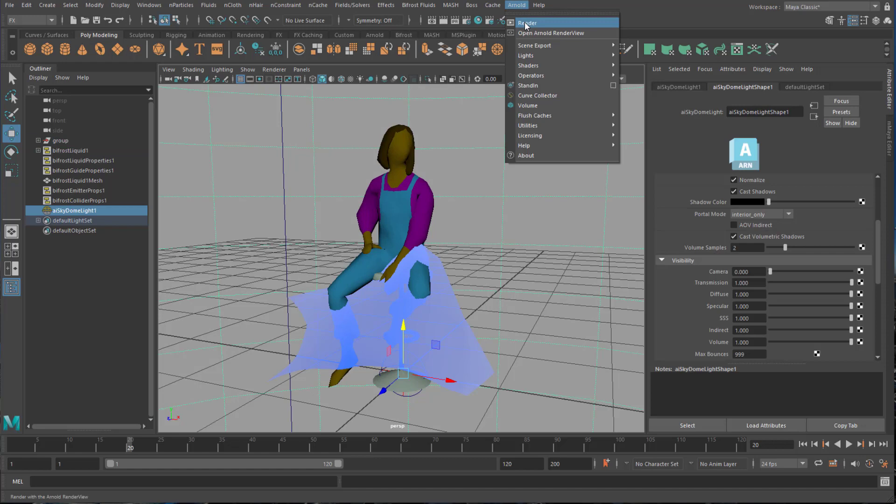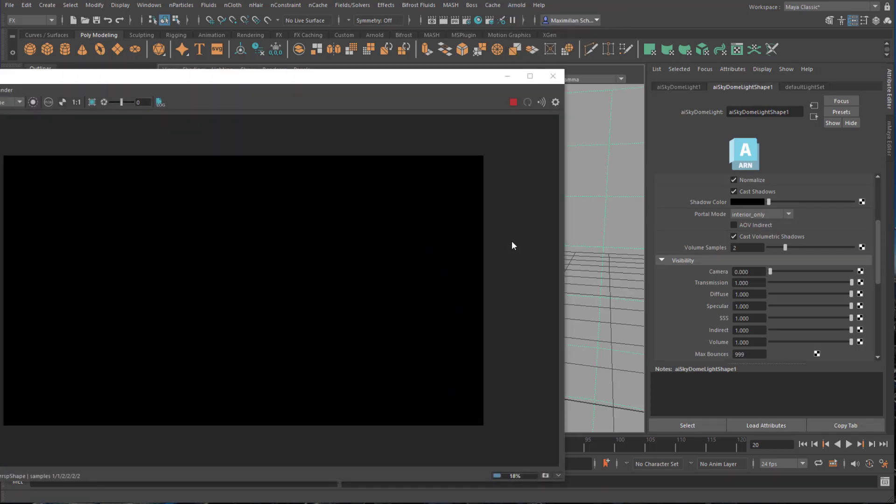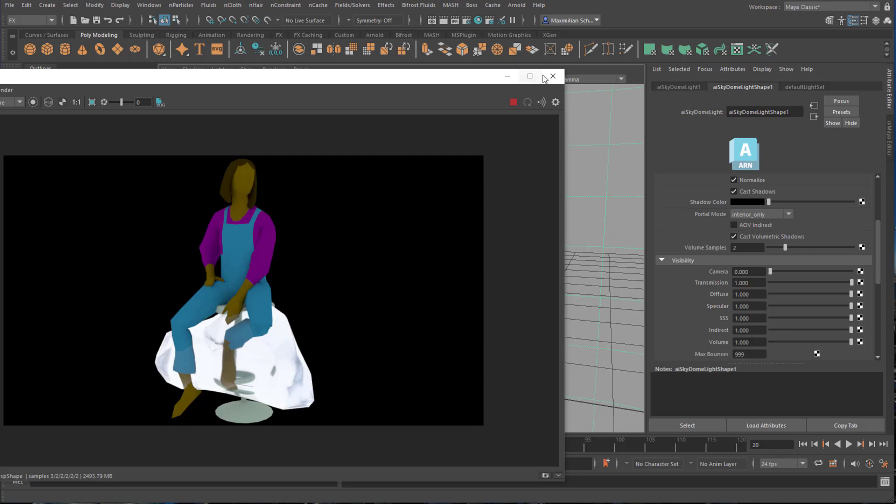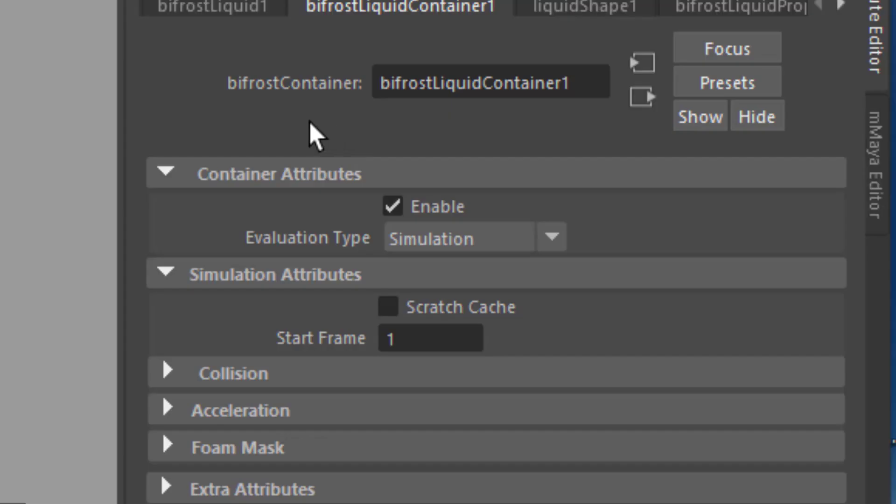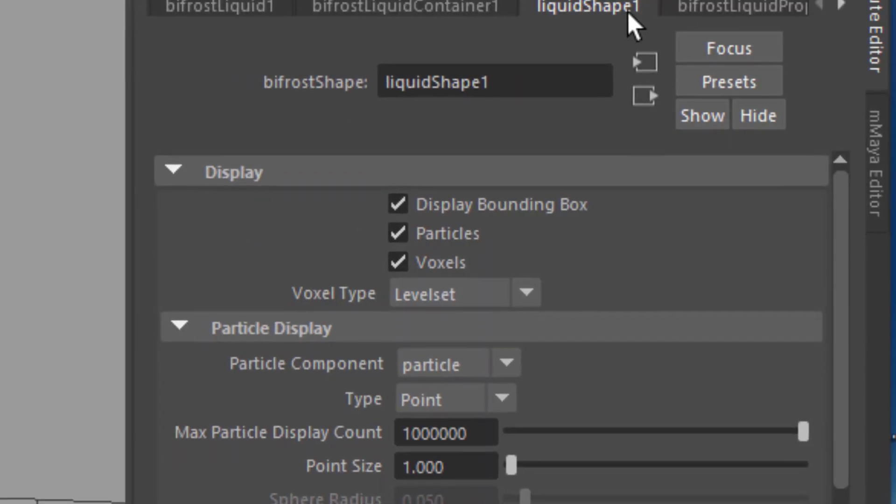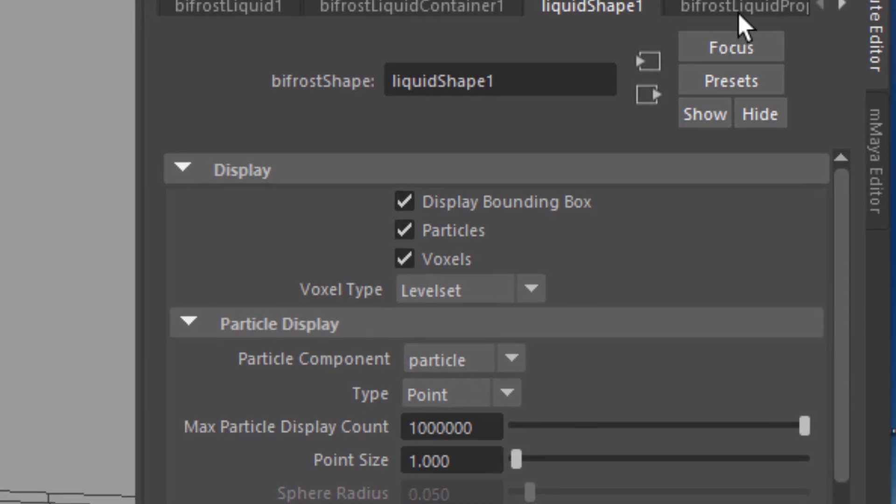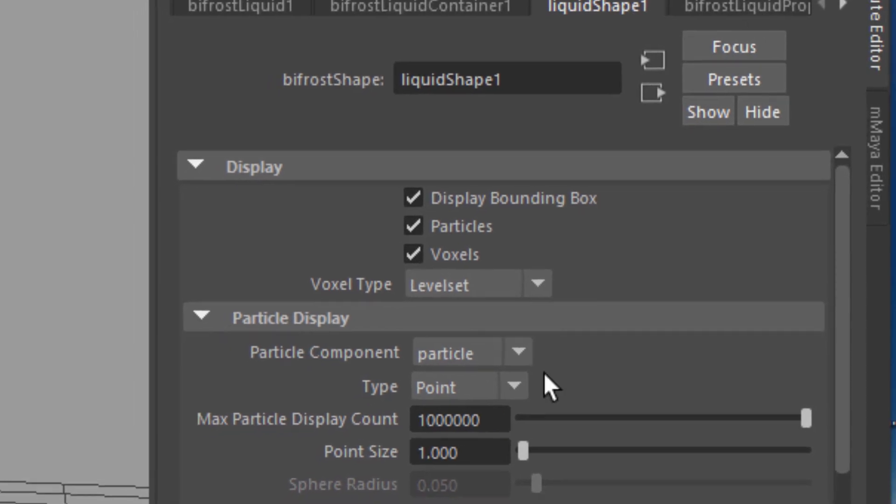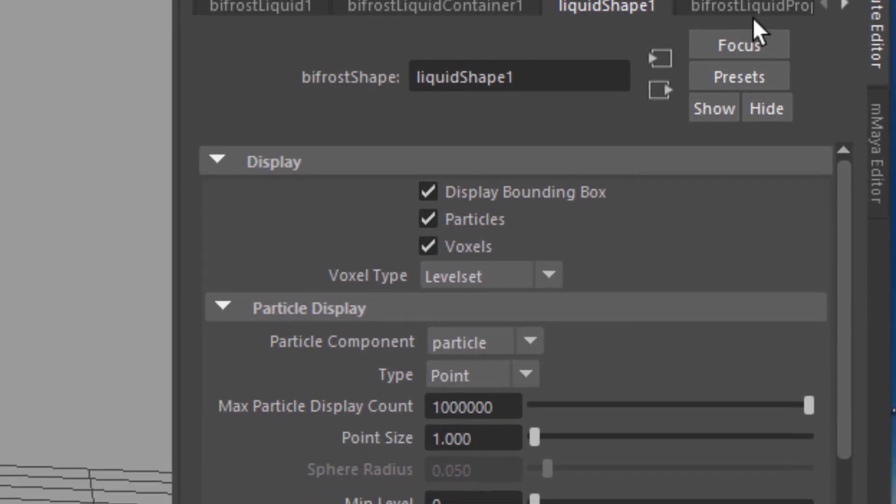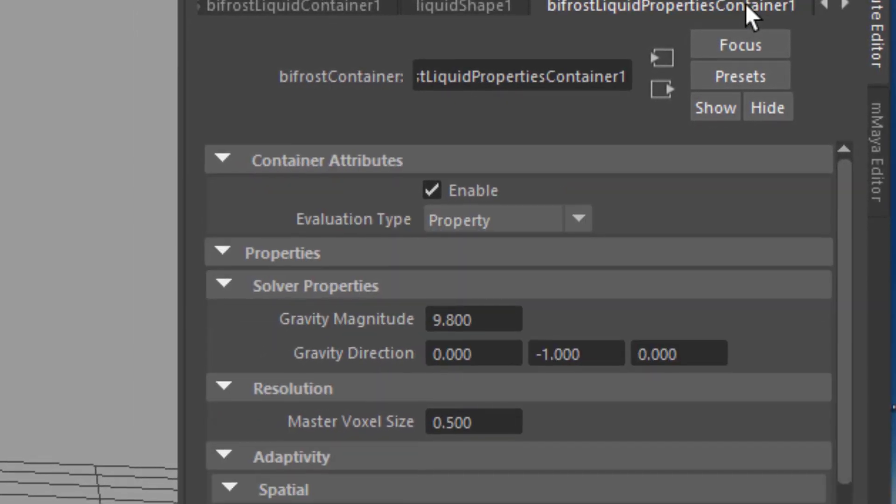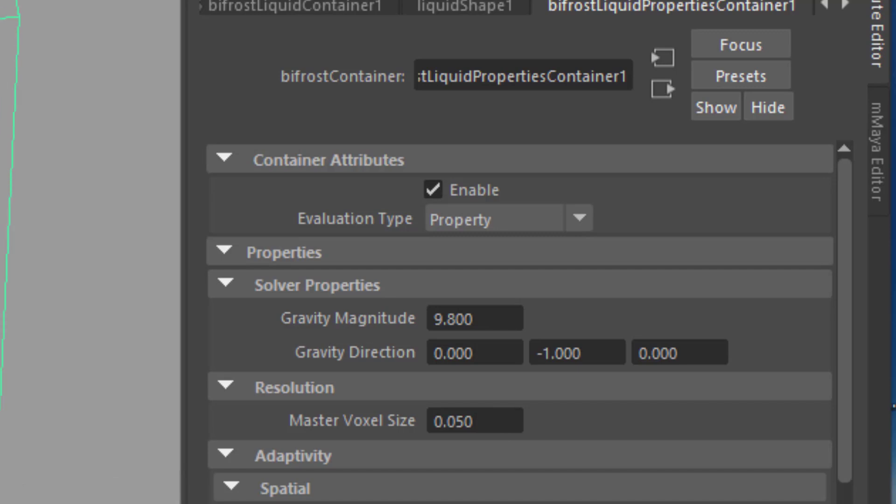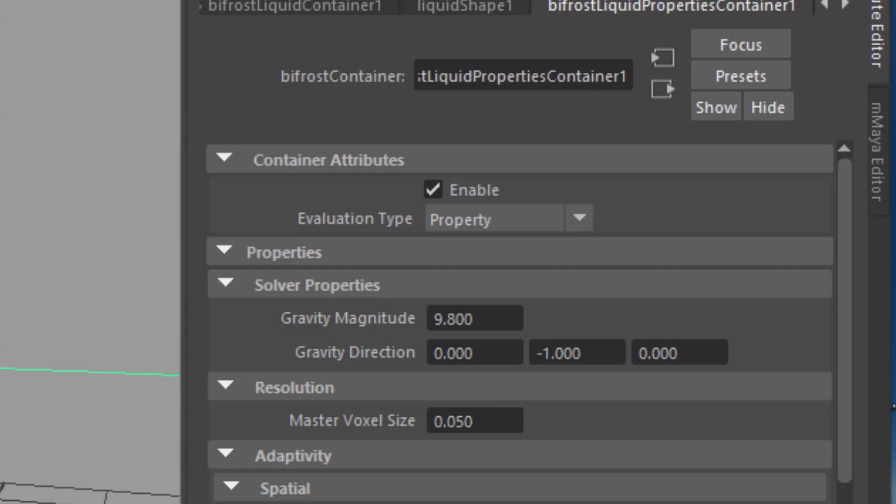In the Arnold render view it looks like a piece of cloth rather than a blob of water. Why is that? Well because of the resolution of the master voxels. That's why I search for the master voxel size again. It's the master voxel size. Since the scene is so tiny we need tiny water particles. I changed the voxel size from 0.5 to 1 tenth of 0.5 which is 0.05.